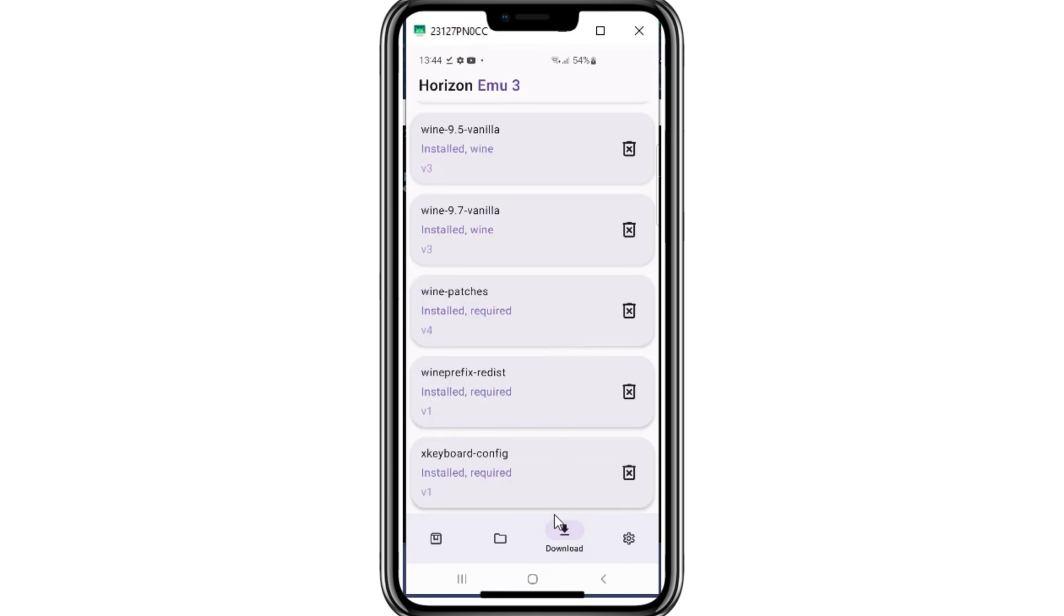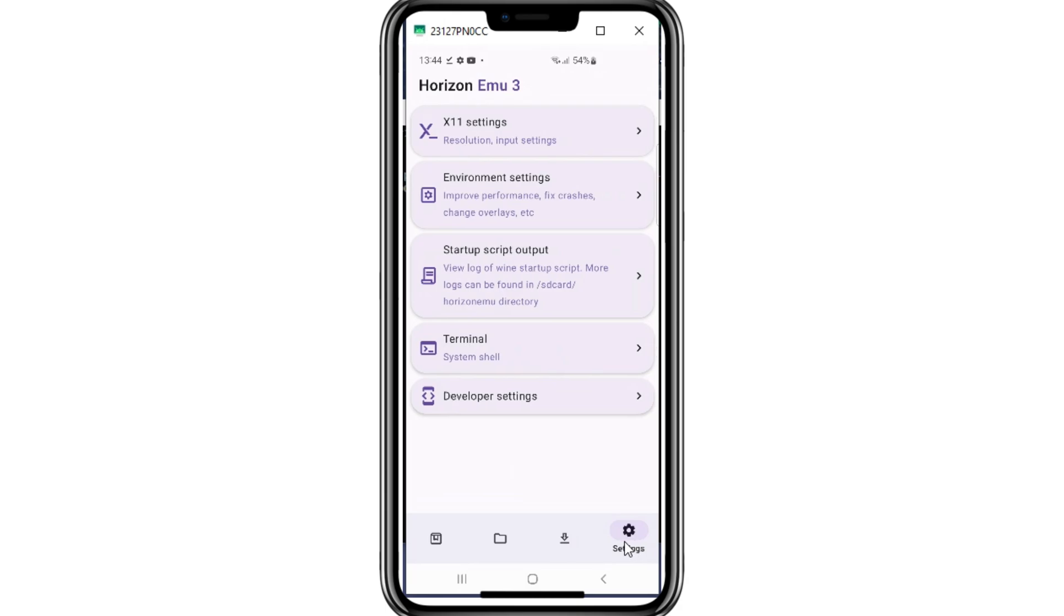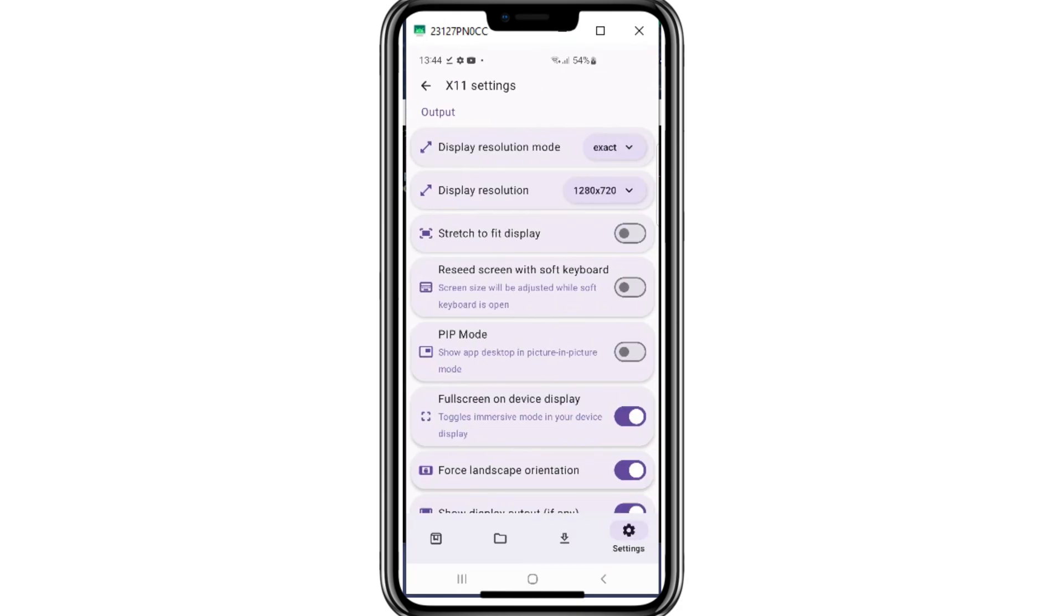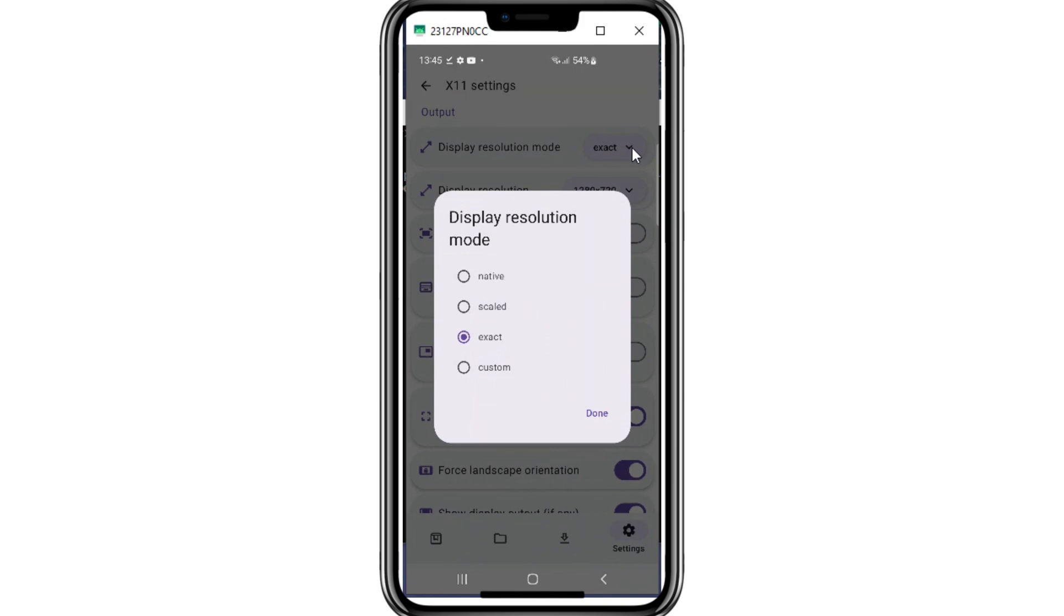Once it's updated, now let's do the settings. First of all, I'll open the settings in the Horizon Emulator. Then open X11 settings in the Horizon Emulator, and set the settings exactly like I am doing.